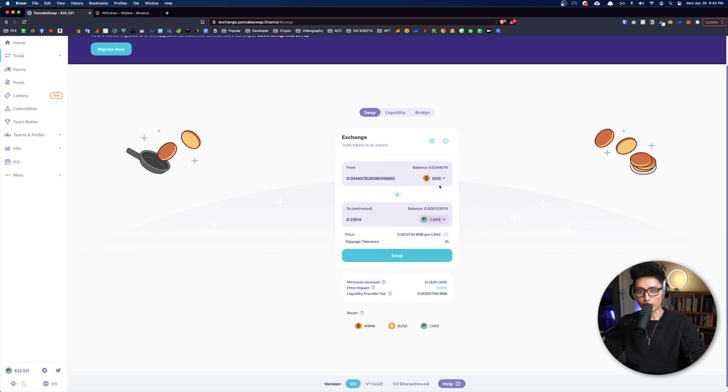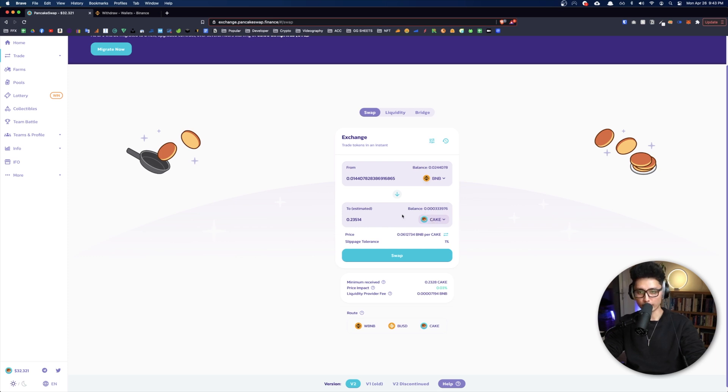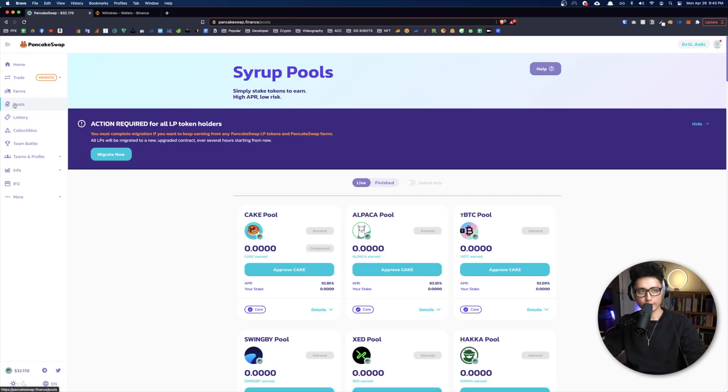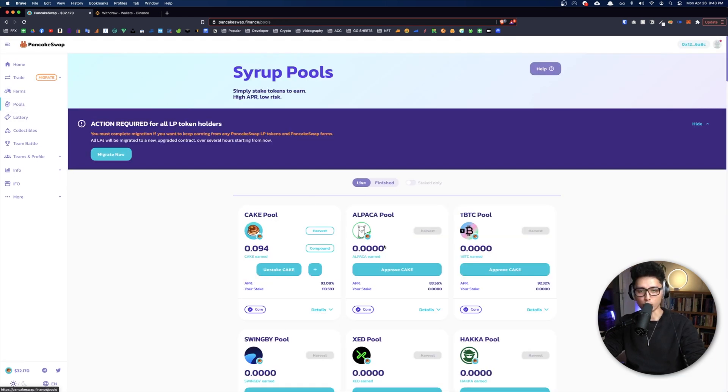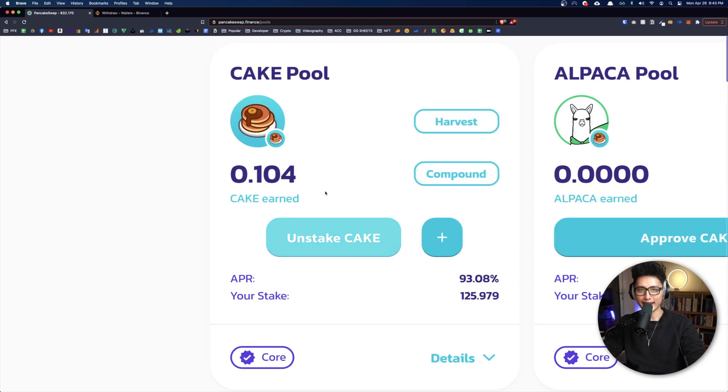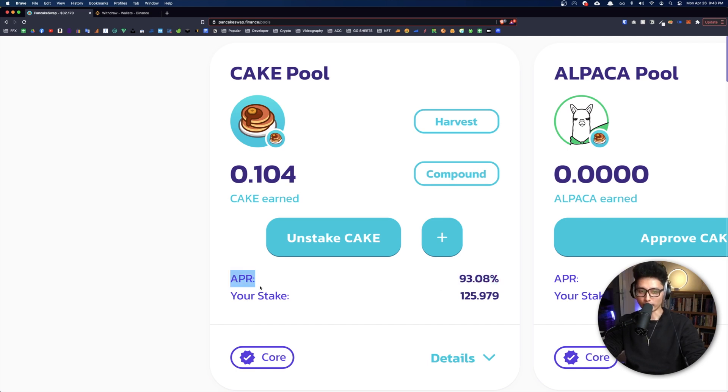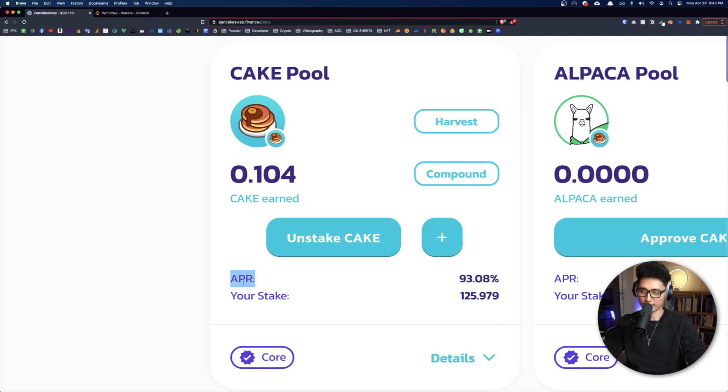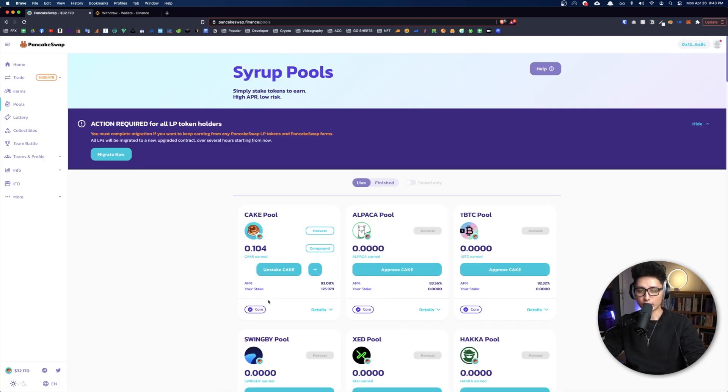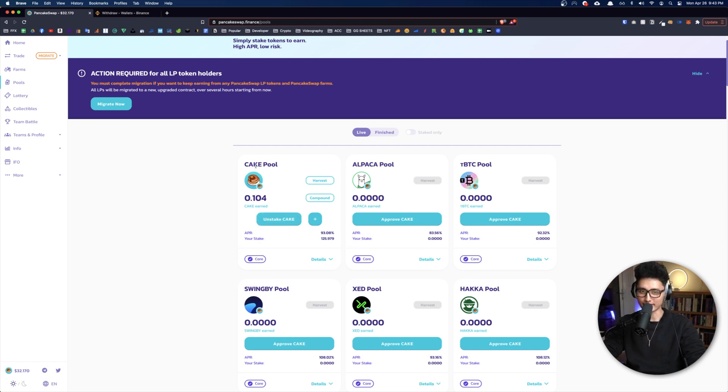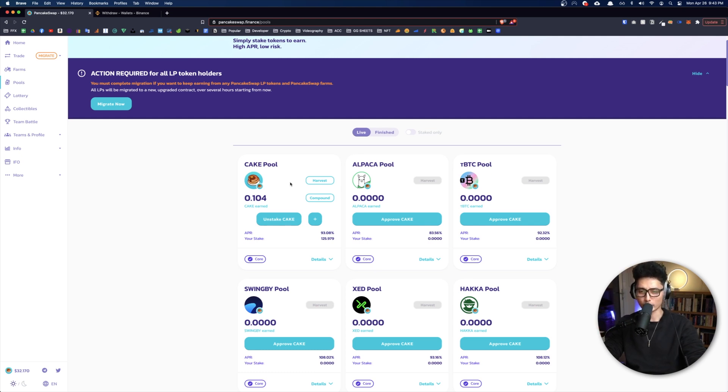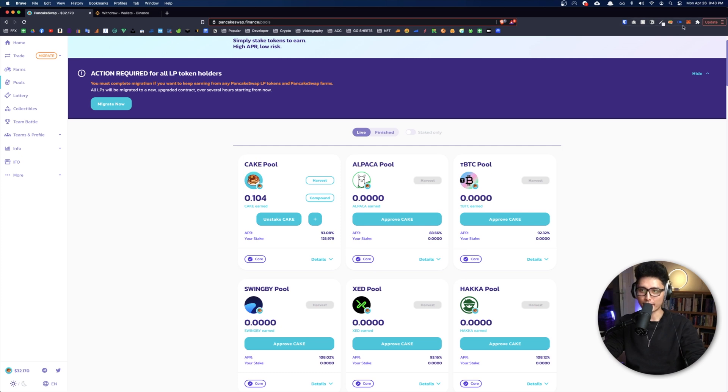Now come back to PancakeSwap. In here you can do a lot of things. You can swap between BNB token to Cake token. There's some benefits with holding Cake tokens. For example, if you come to my pool, you're going to see I'm actually just leaving my Cake in the pool to earn 93.08% APR. This is annual percentage rate. And the good thing is there's no time frame locked to it. I can unlock it, I can take back my Cake anytime I want, and I can swap it back to any other token like Binance token and I can send it out from my MetaMask back to any other exchange.